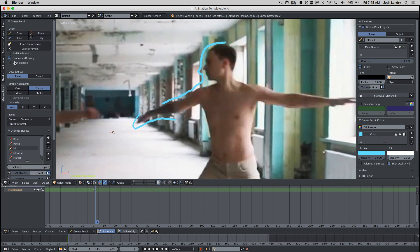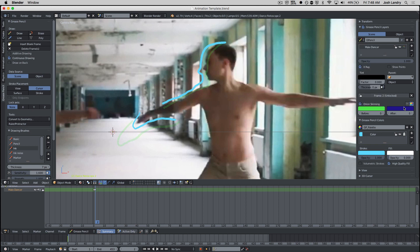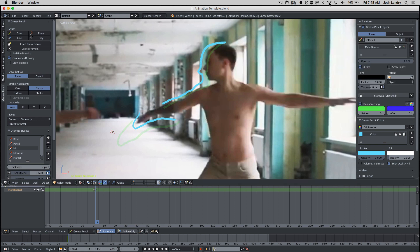Last two little bits of advice I can give you is this might be a good reason to turn on continuous drawing up here on the left-hand side to make the process go faster. You can decide to turn on onion skinning or not. I think onion skinning can be good because you can see how far your rotoscope lines are moving and judge whether they're moving too much or too little.